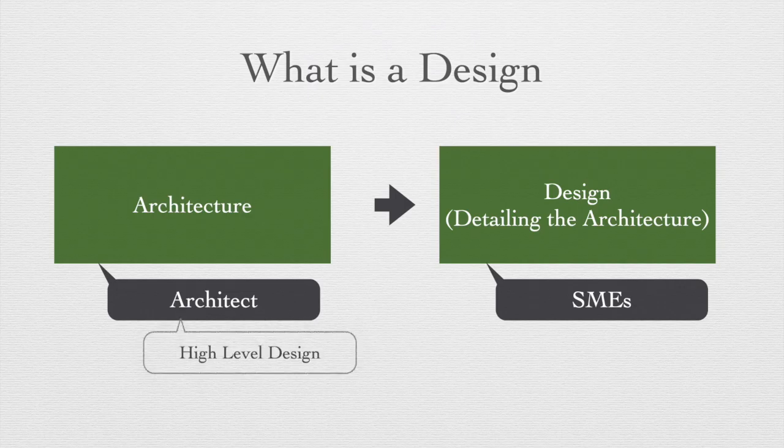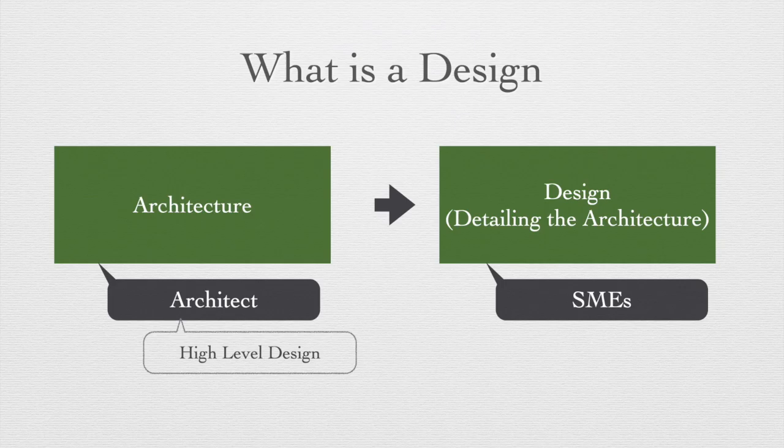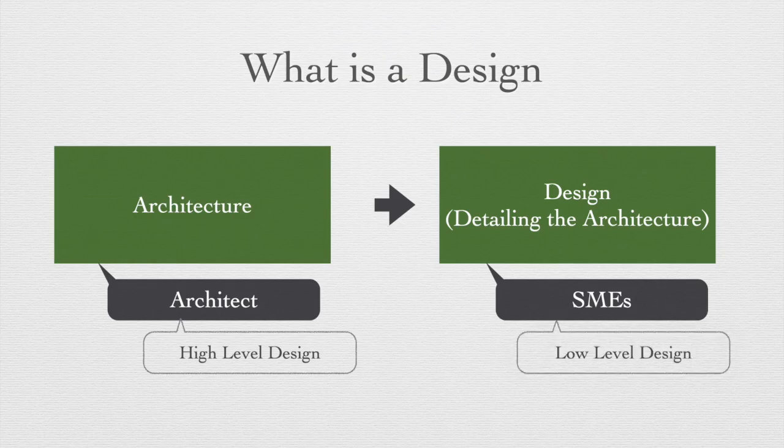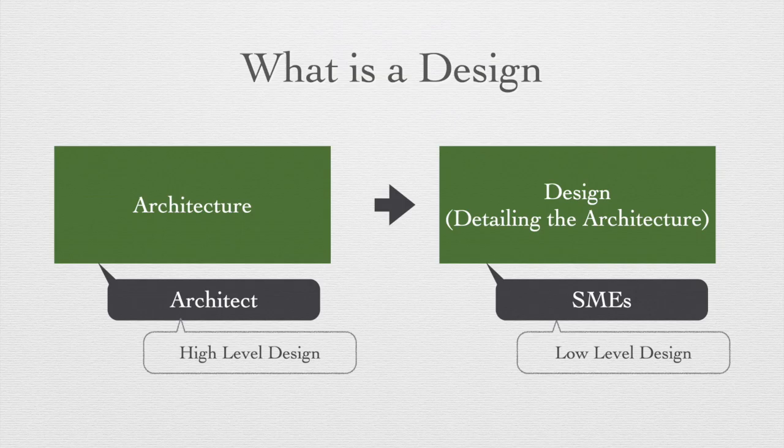Architects create a high level design or architecture overview documents by understanding the requirements and any other constraints involved depending on the customer's existing environment. And SMEs consultants use this and expand them into low level design or architectural details documents.